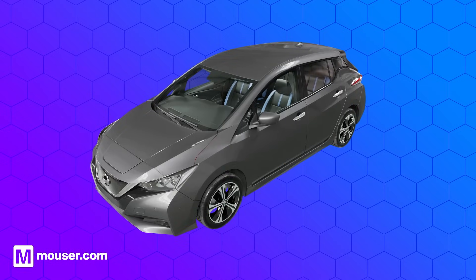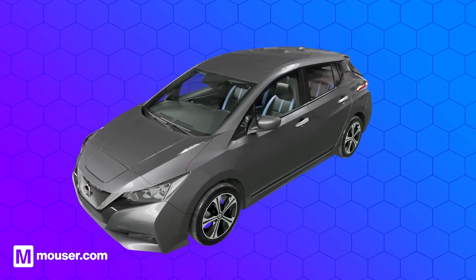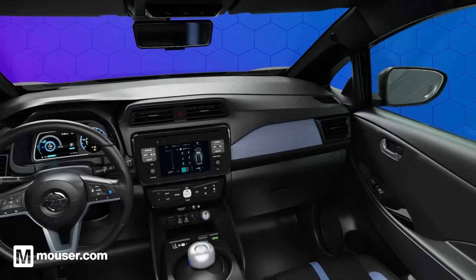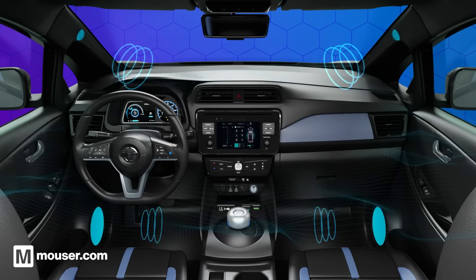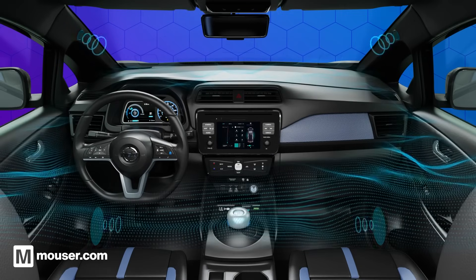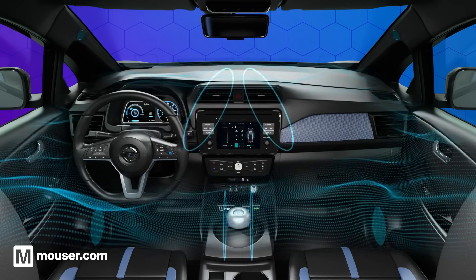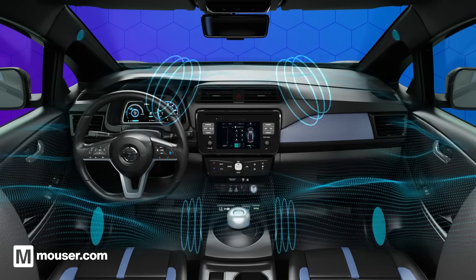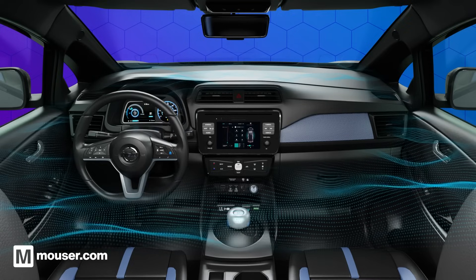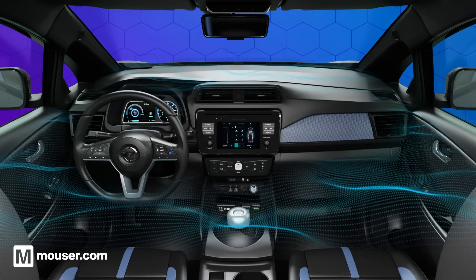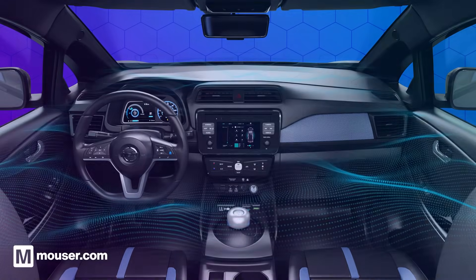In a car audio system, the DAC converts the digital audio signal from a music player or phone into an analog signal that can be played through the car's speakers, enabling the possibility of listening to music or making phone calls while driving.